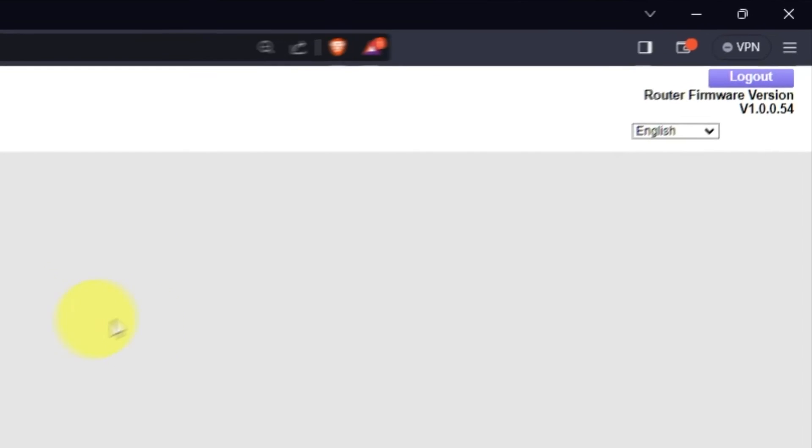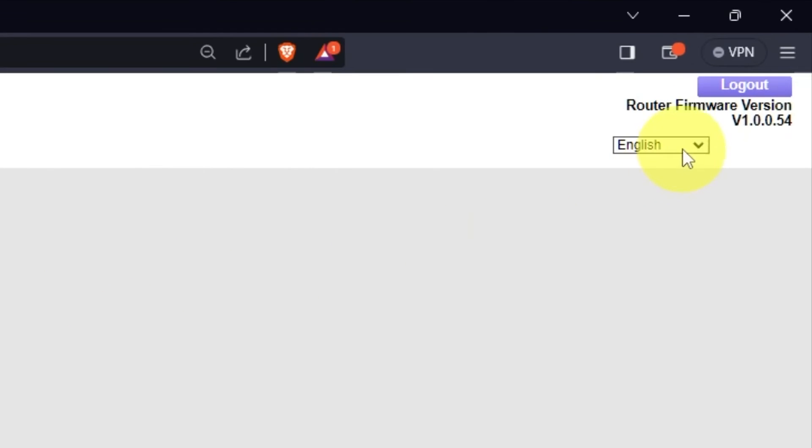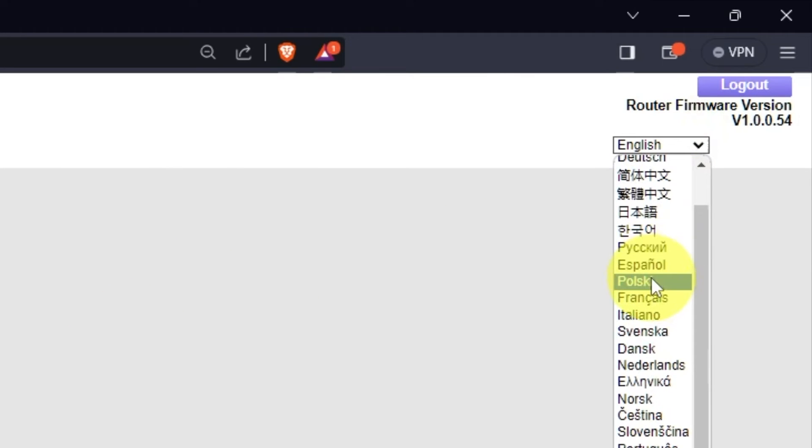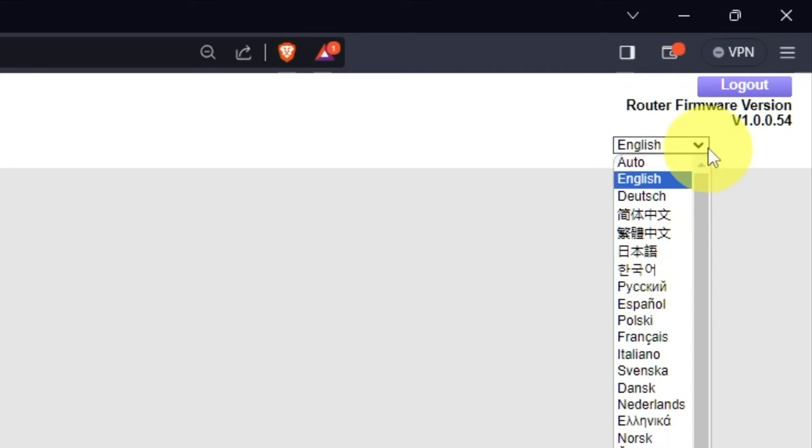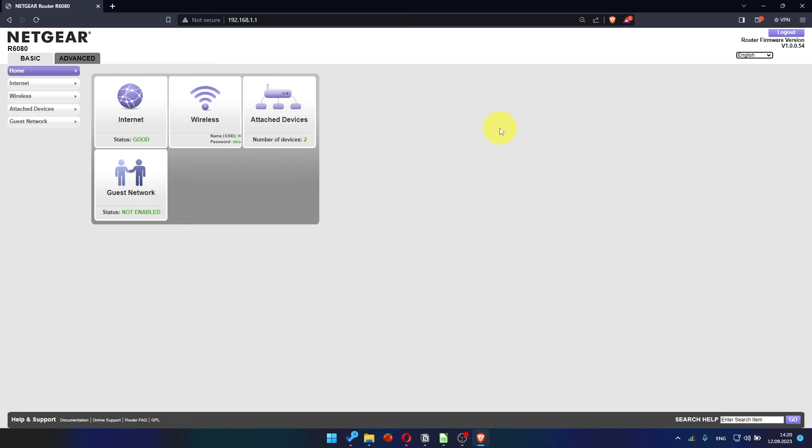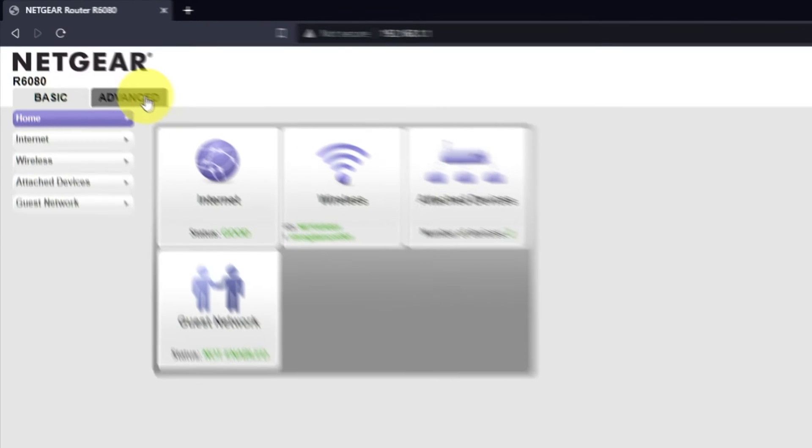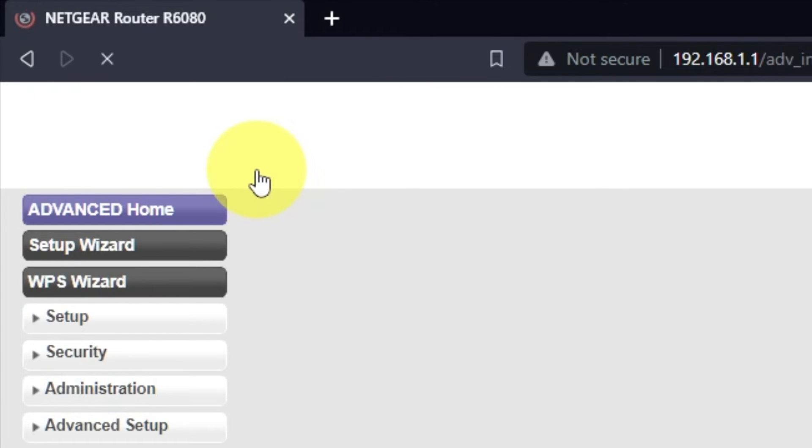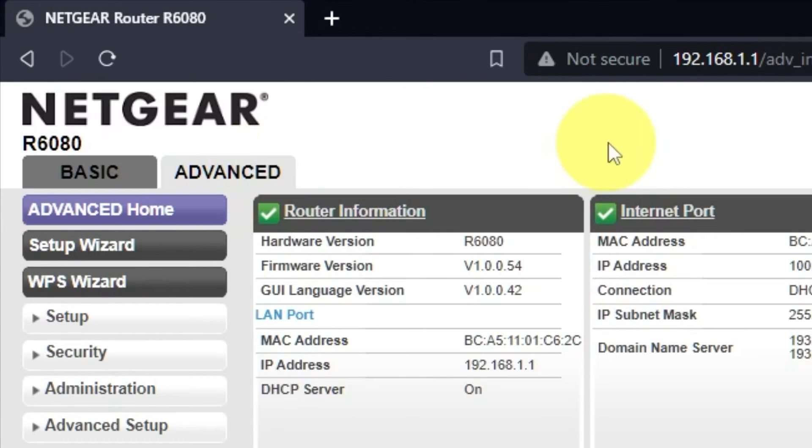In the upper right corner, you can change the language of the router's web interface. To get the internet, go to Advanced, Setup Wizard.